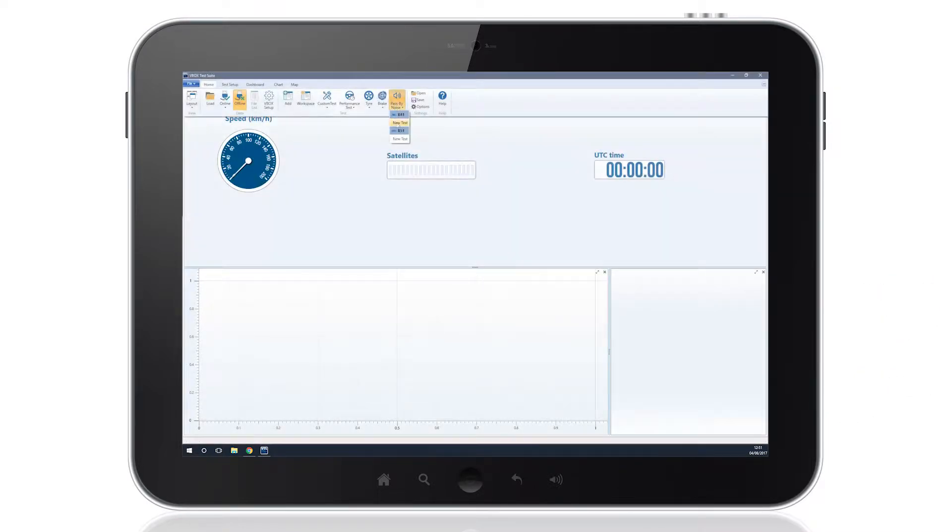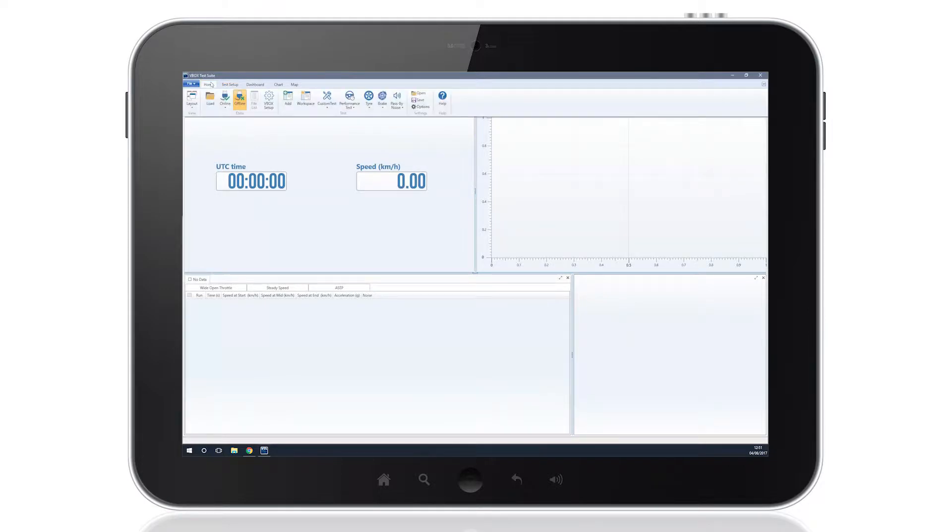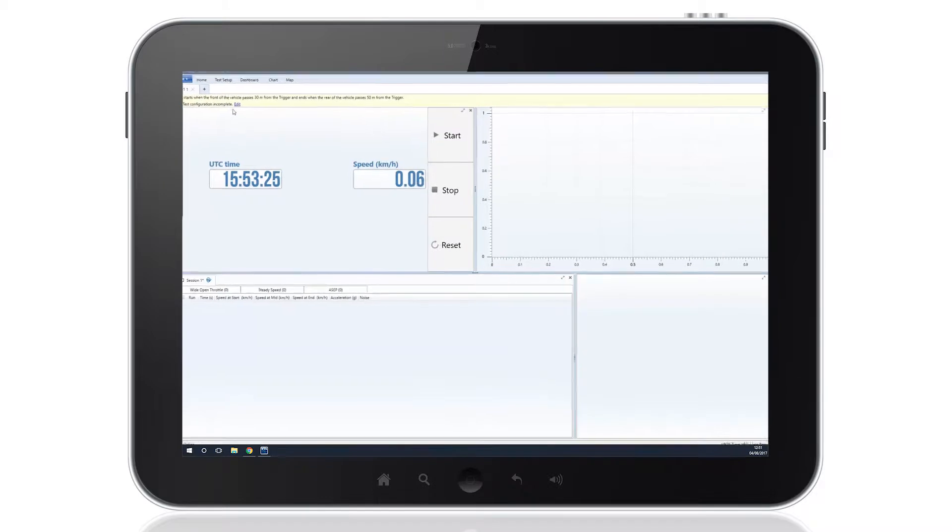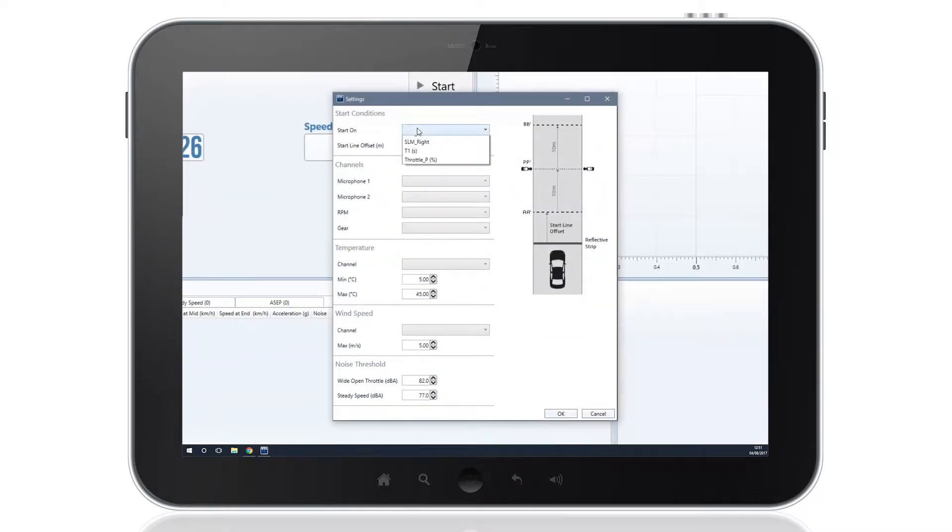Start the Pass by Noise plugin, and once you have connected to the V-Box and selected the appropriate COM port, you are able to configure the software by selecting the start conditions and channel parameters.